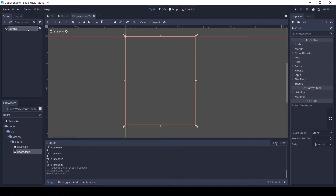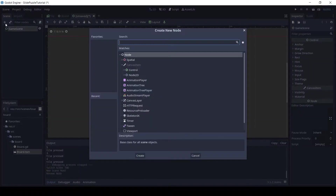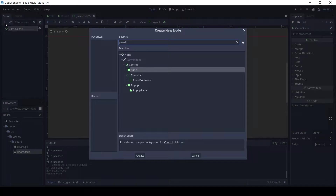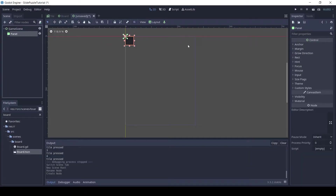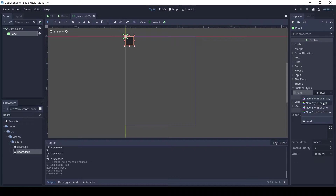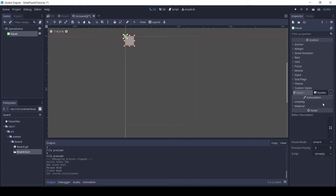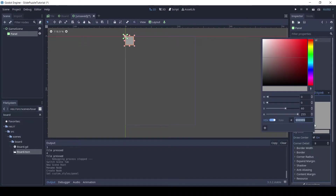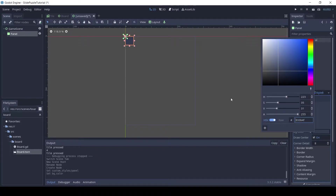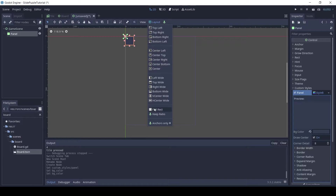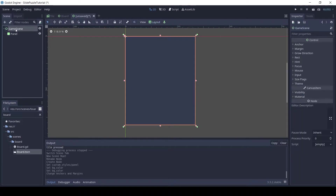Create a new scene and add a control node as the root, and name it game scene. Add a panel as a child. Go to the custom styles and add a new style box flat and set the color to 333B4F. In the layout choose full rect. This is our background color.